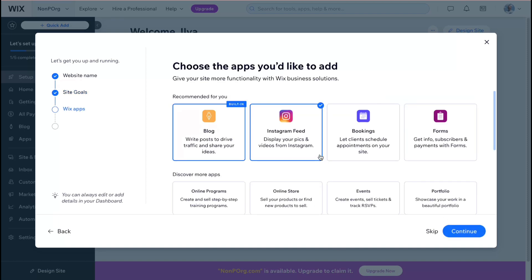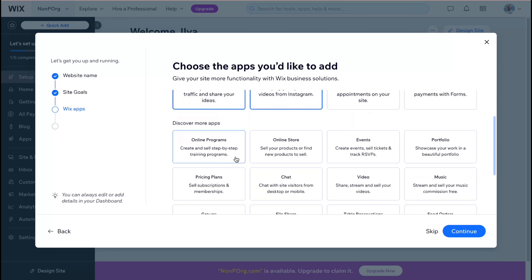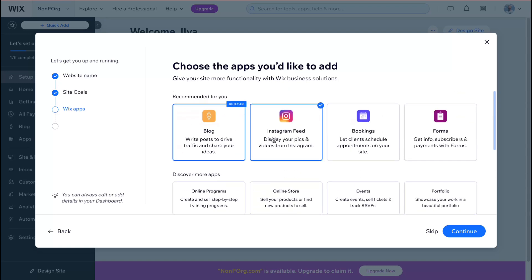The next step we need to select what apps would like to add to our website to make it easier to interact with it. So we have a small description here and also a name for example for a blog app we have option to write posts to drive traffic and share your ideas. The same thing for instagram feed display your pics and videos from instagram.